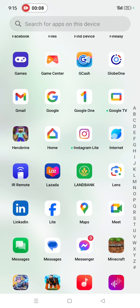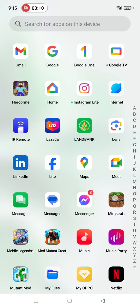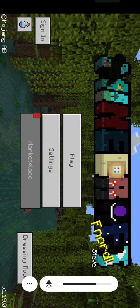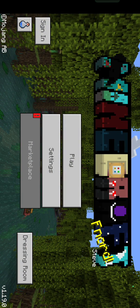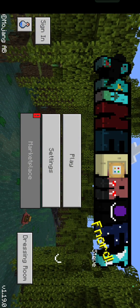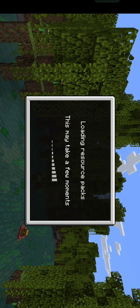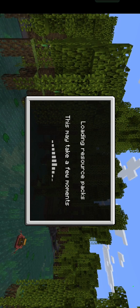Let's open the Minecraft application first. It will take some time to open. Here we are now. I'm going to open my Minecraft application. I'm using Minecraft PE because I'm just using a cell phone.